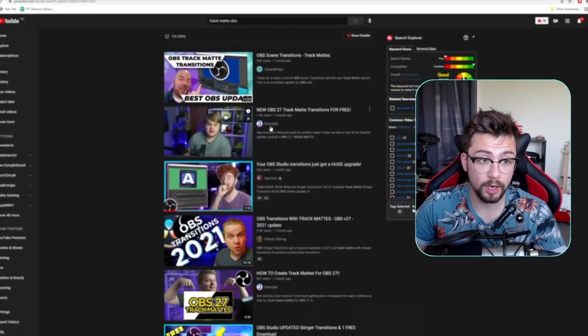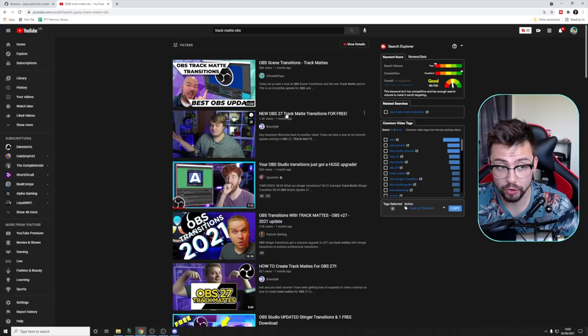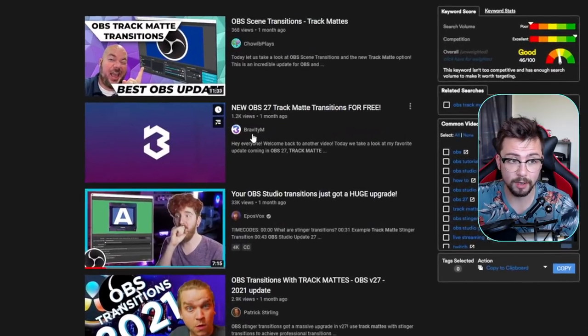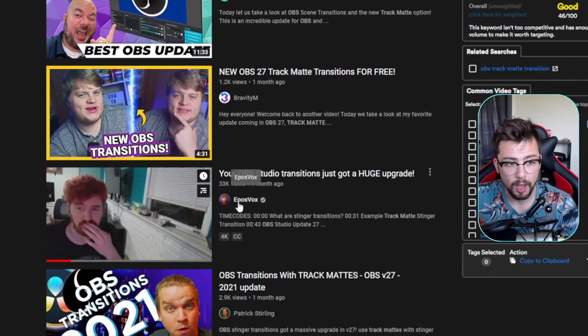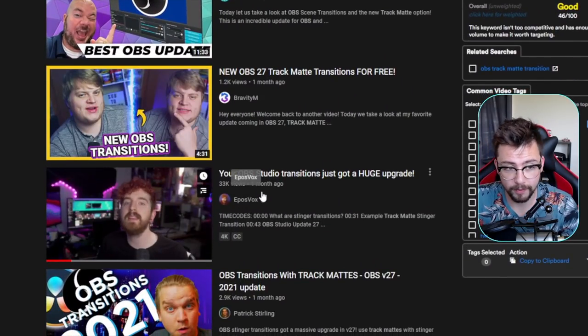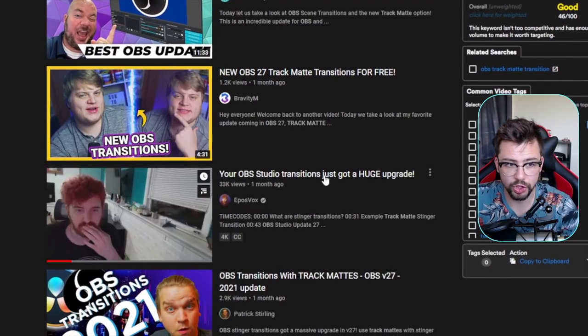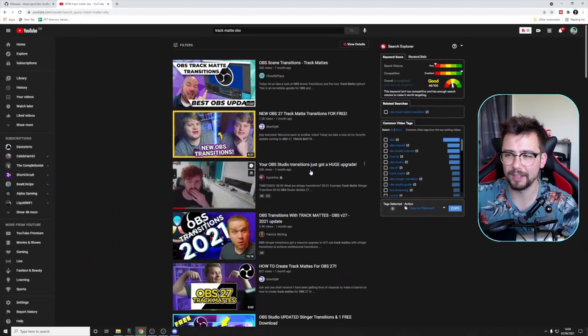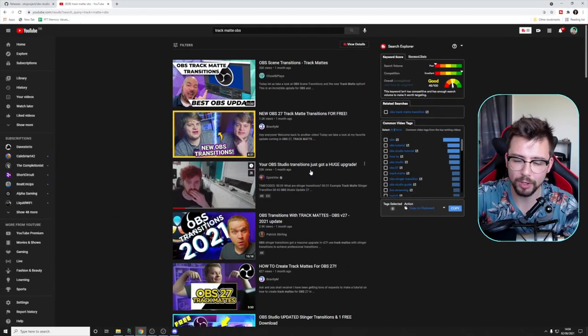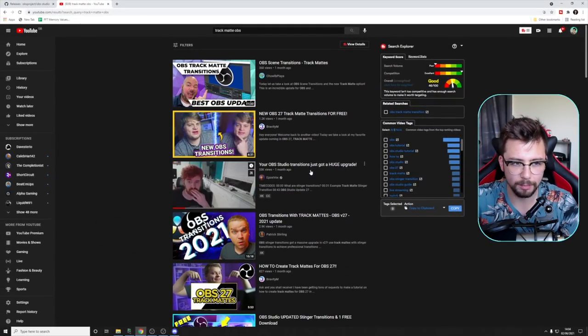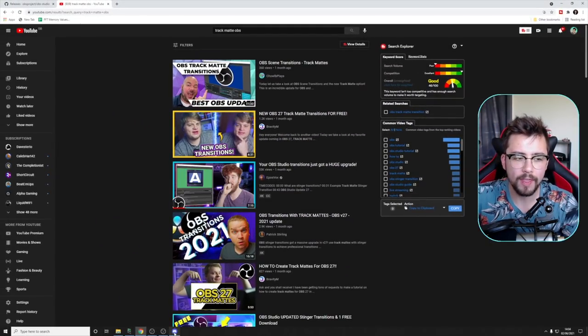There's so many great examples of that and some great videos out there to explain how they work and also some great examples that you can actually download as well. So two great videos on talking about track matte are from Gravity and also Epos Vox, just showing how the transitions work and how you can utilize them to the best effect.